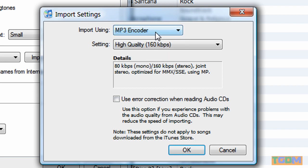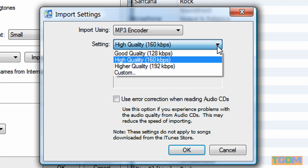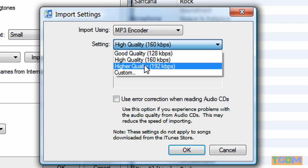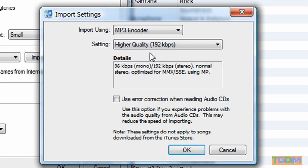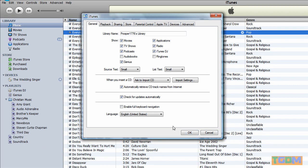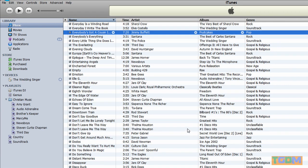But if you want an MP3, which you can do, then choose that. And normally it's good quality, but you want higher quality so that it'll sound good. So you click OK.